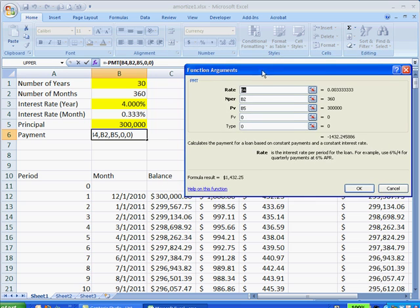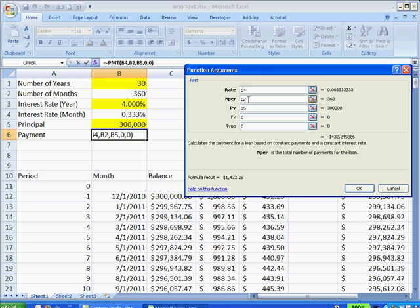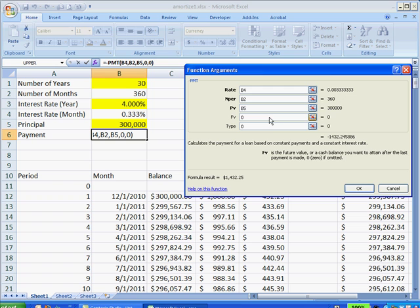With those values you can input the data into this payment function, this formula, and basically we have our rate, which is the interest rate per month, the number of payments for the loan, which is 360, our present value, which is $300,000, and the future value, we want that to be zero, we want to pay off the loan. And the type is zero.